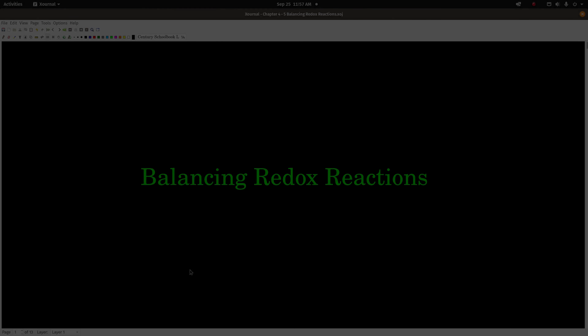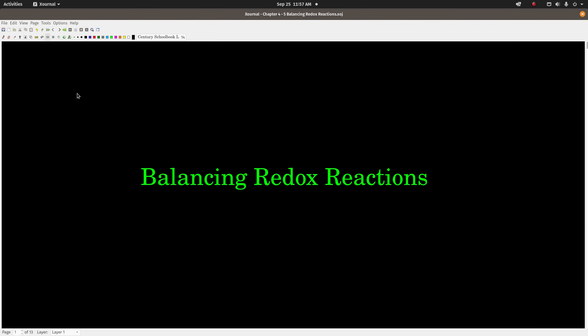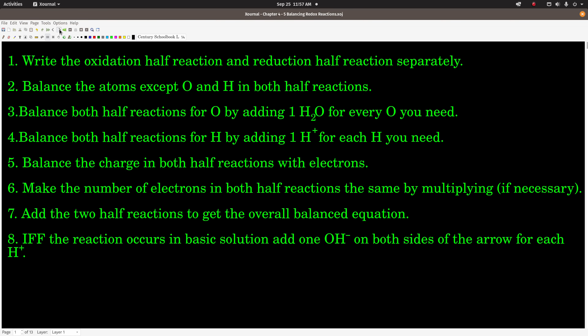Hey guys, so in this video we're talking about how to balance redox reactions. Redox reactions have a special method for balancing because not only do we have to make sure that the mass is balanced — having the same number of atoms of each element on both sides of the arrow — but we also have to make sure that the charge is balanced, and that can make it a little challenging sometimes.